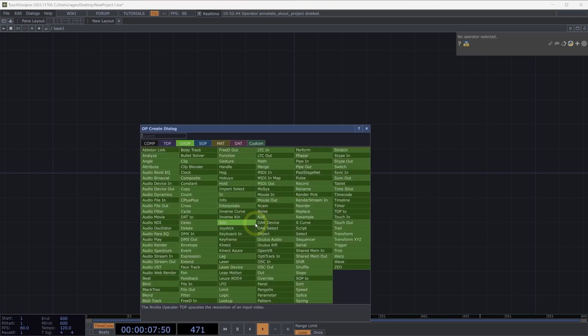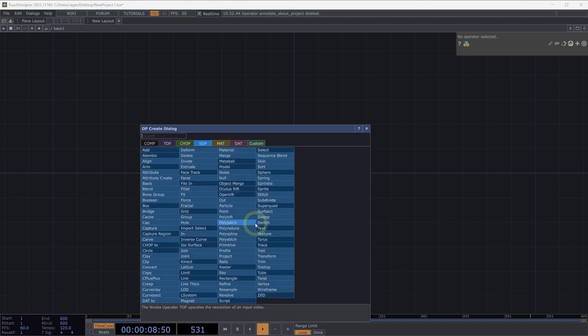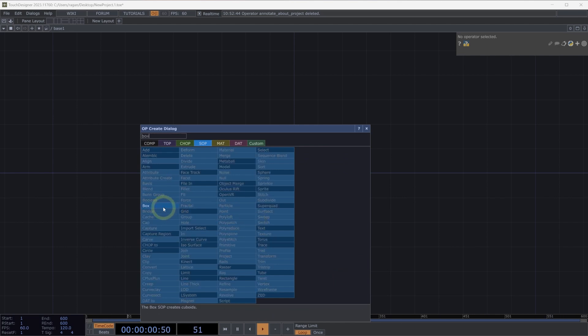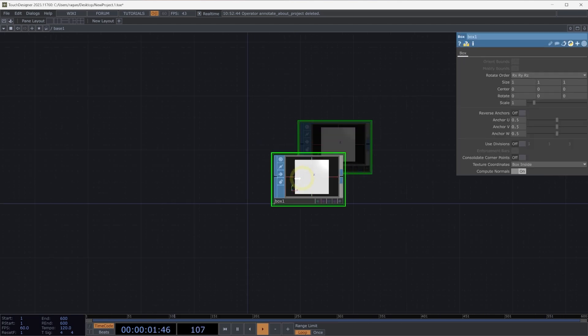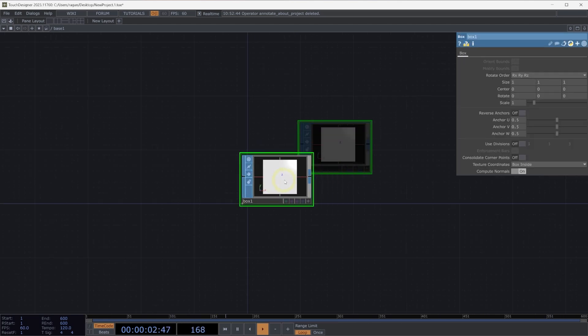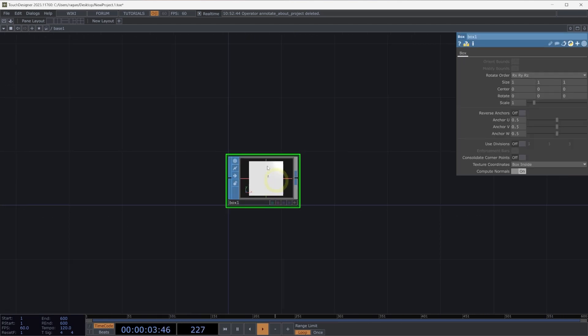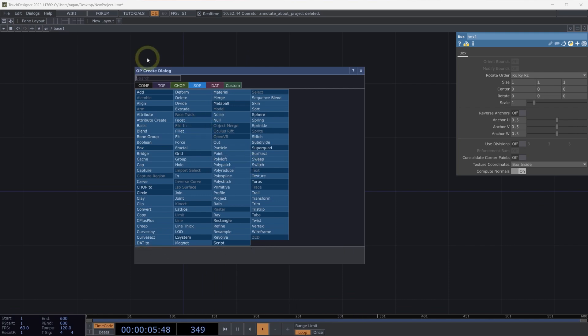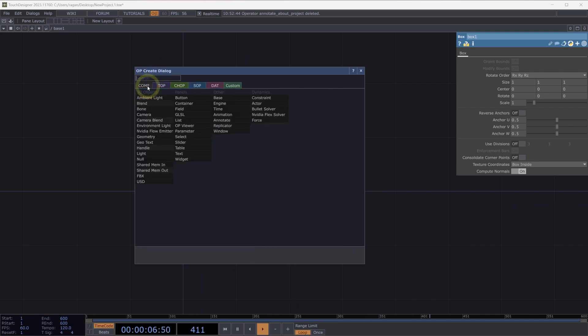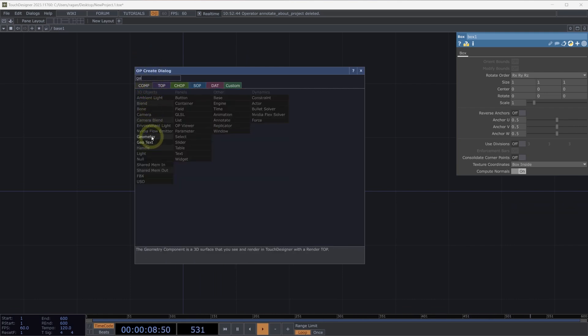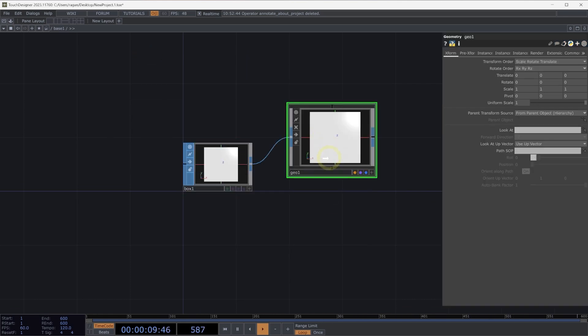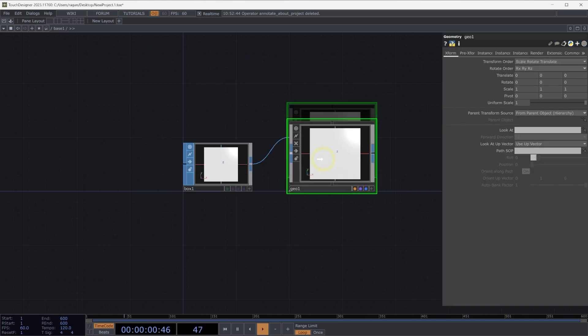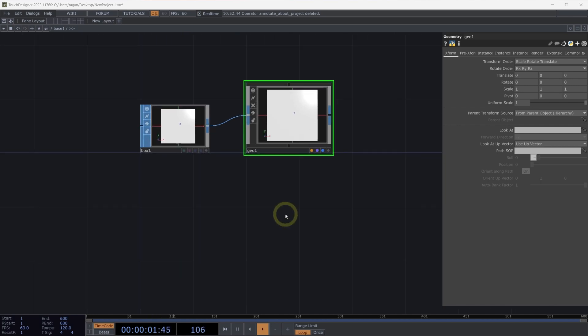To get started, let's begin by adding a box SOP here into our network. Let's also connect our box SOP to a geometry component. We can right-click on the output of our box SOP, head over to our components page, and grab a geometry component.